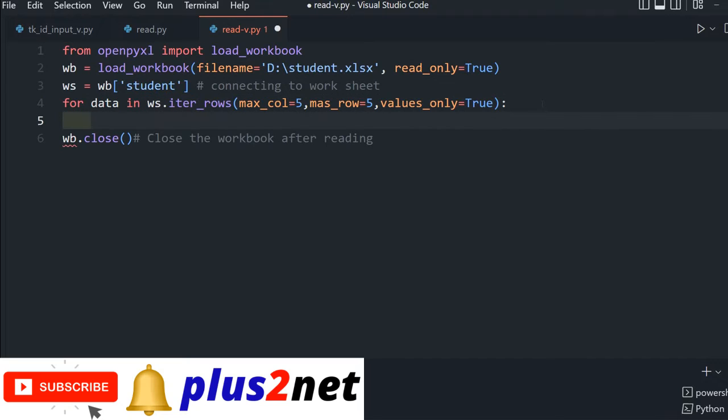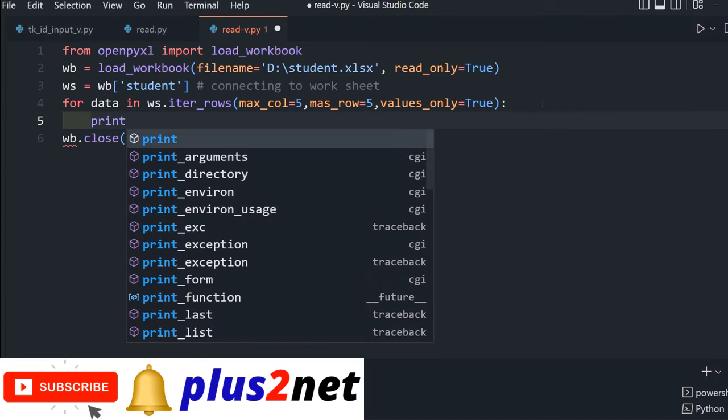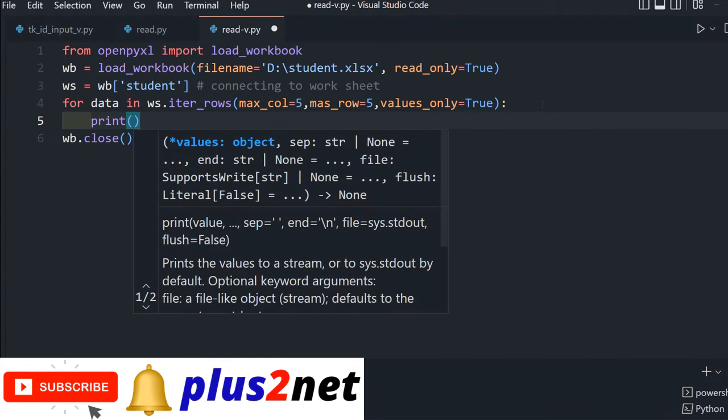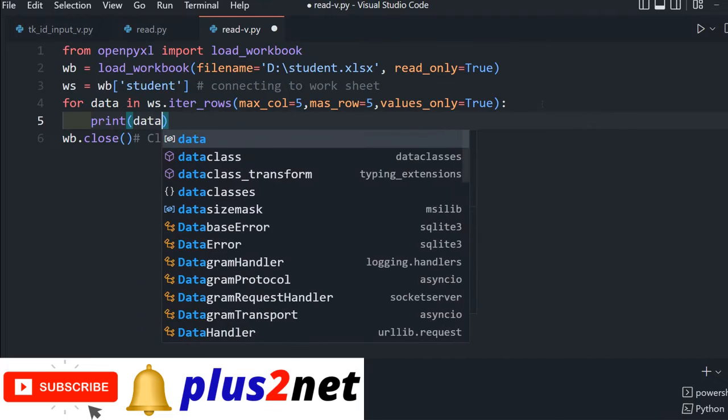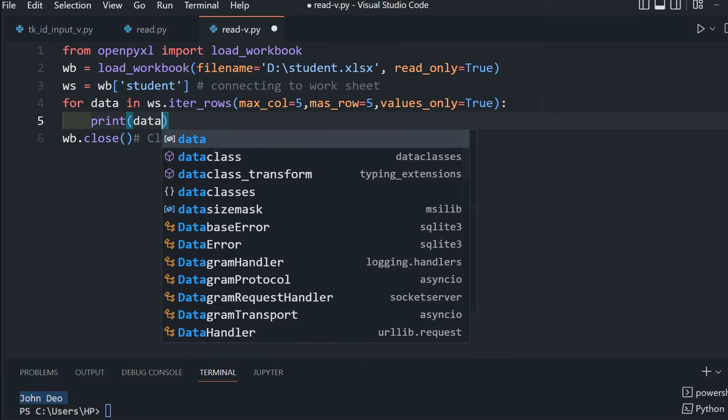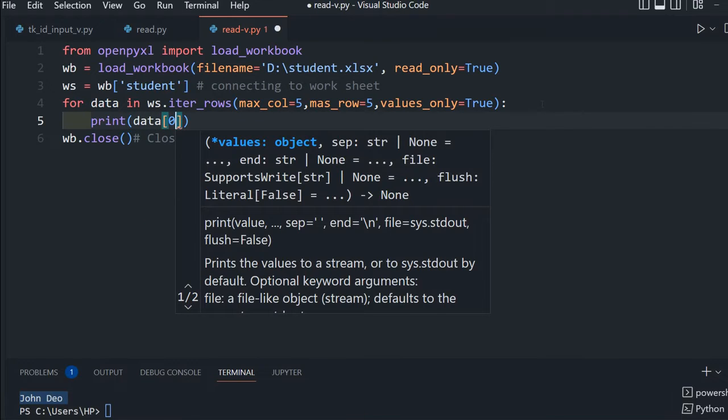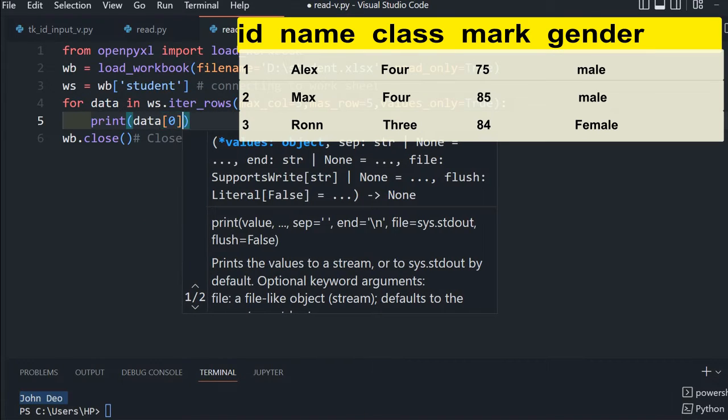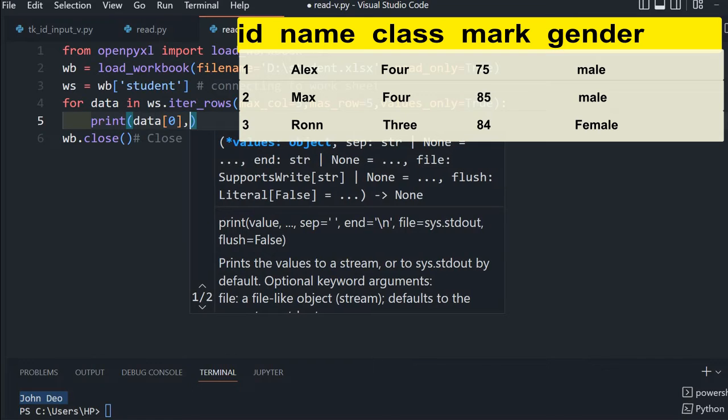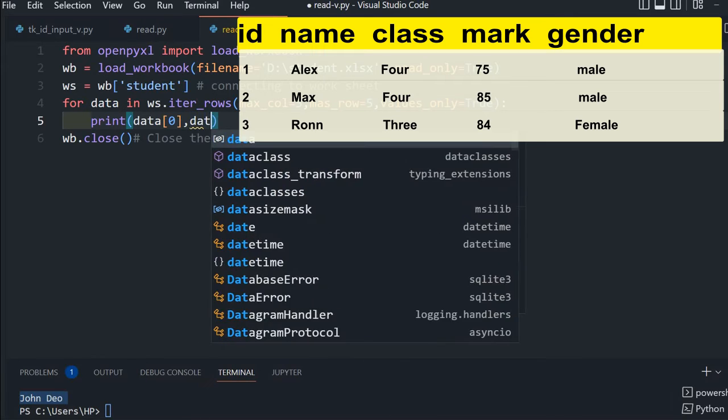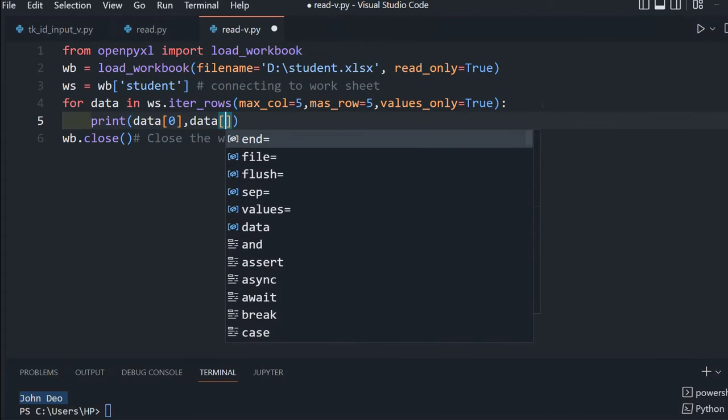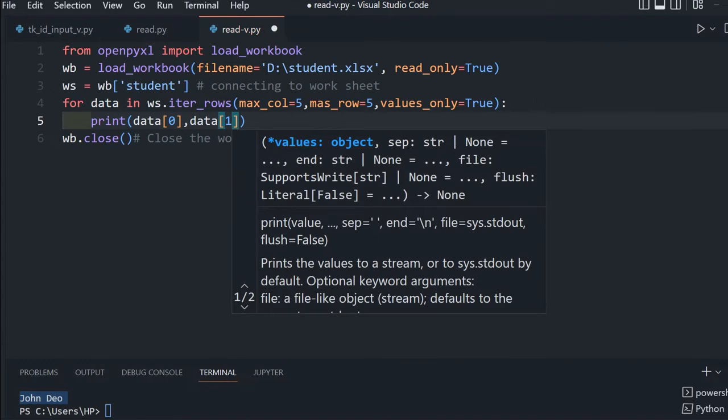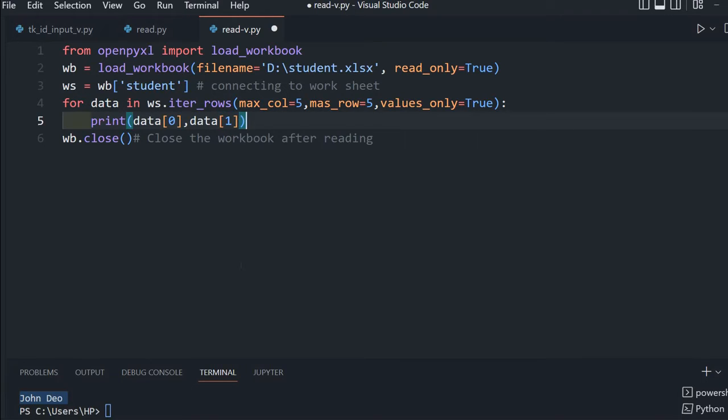Let's print the ID and name. We'll print data[0] which is the ID, the first column, then data[1] which is the name. So it should loop and print the ID and name for each row.